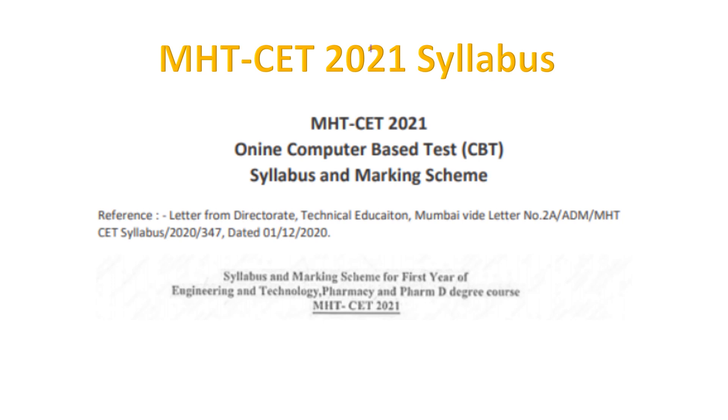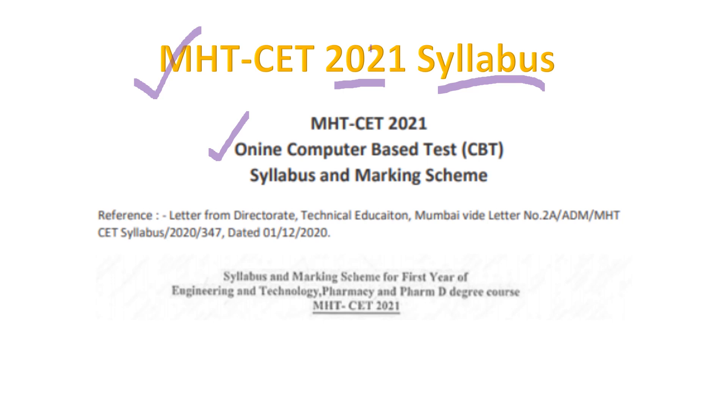Welcome you all. Today we will discuss MHT-CET 2021 syllabus. It's been recently released and is going to be in the CBT mode, that is online computer based test. Today we'll discuss how much syllabus there is and what will be the marking scheme.